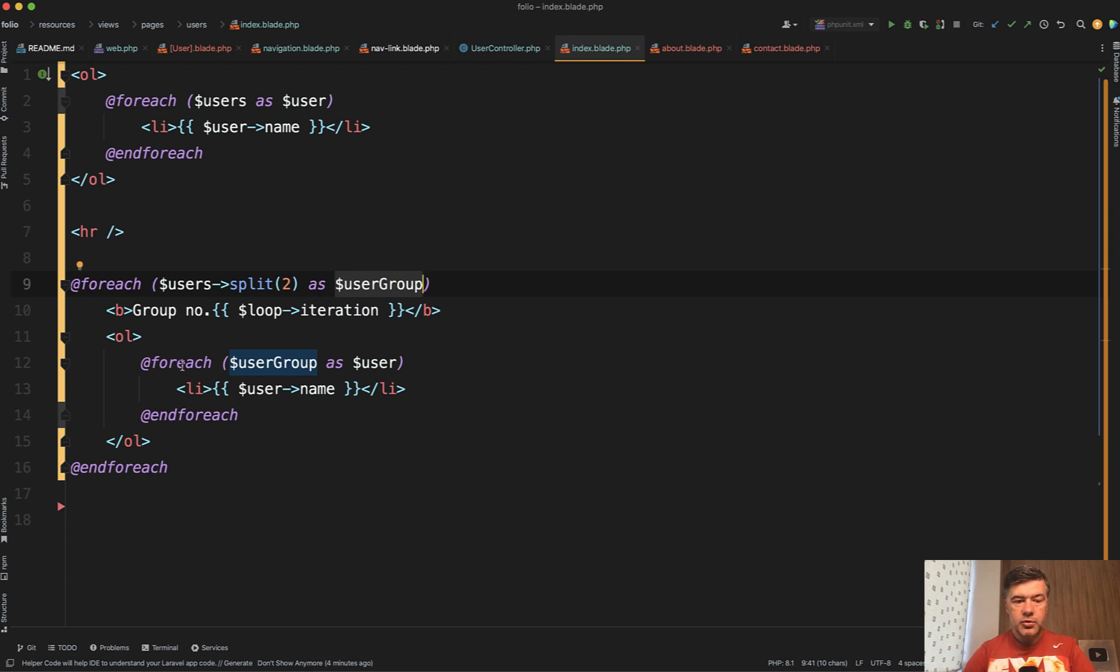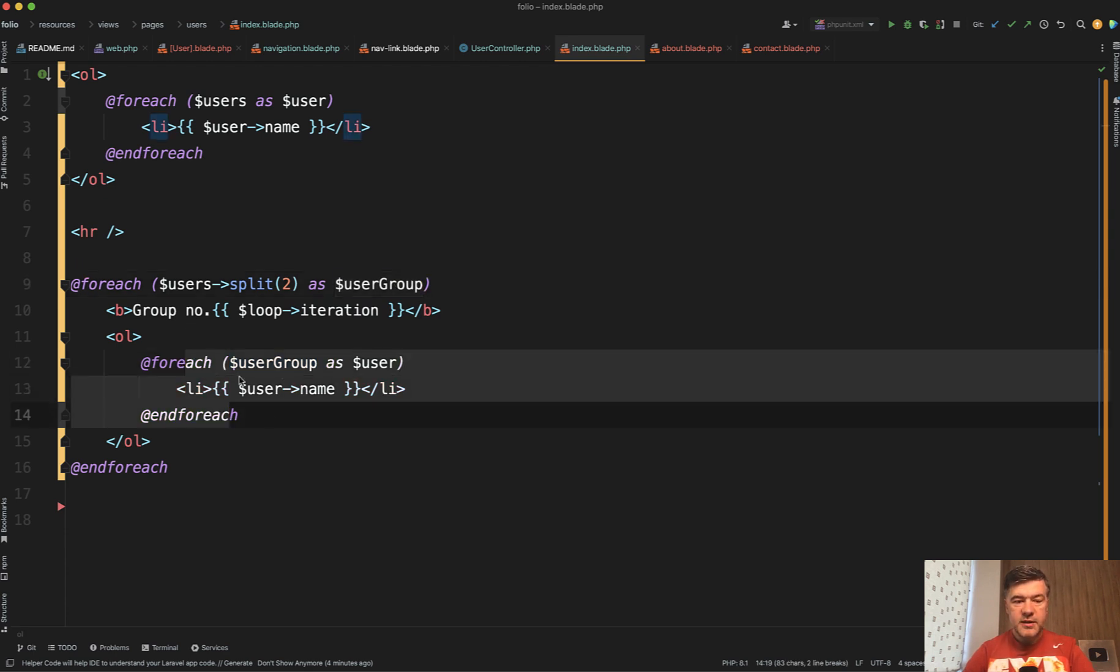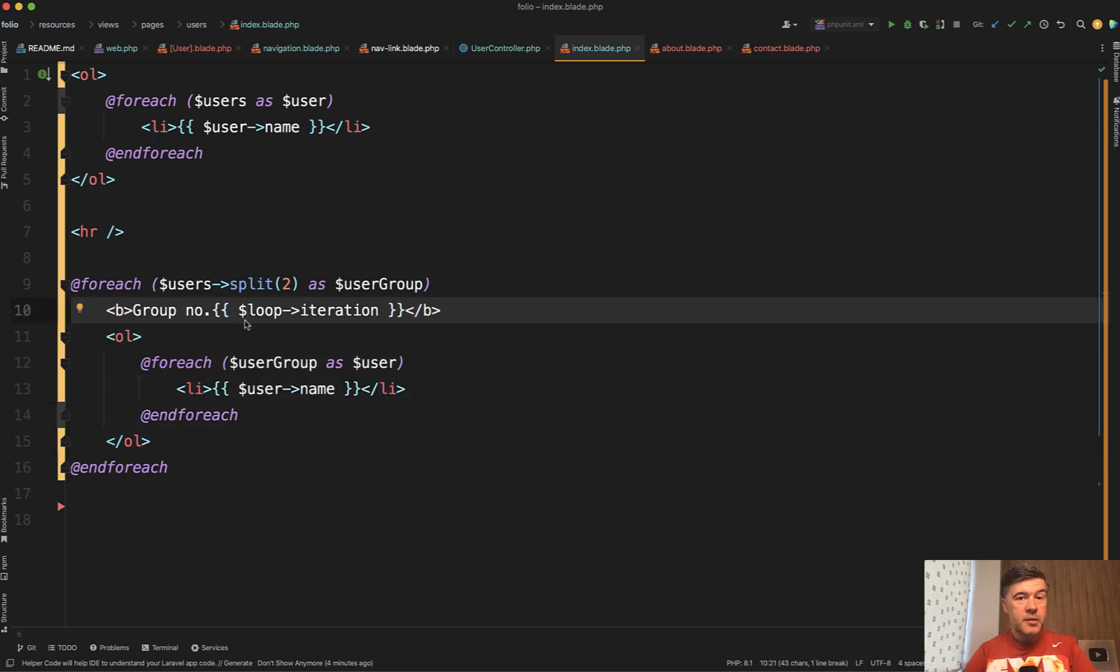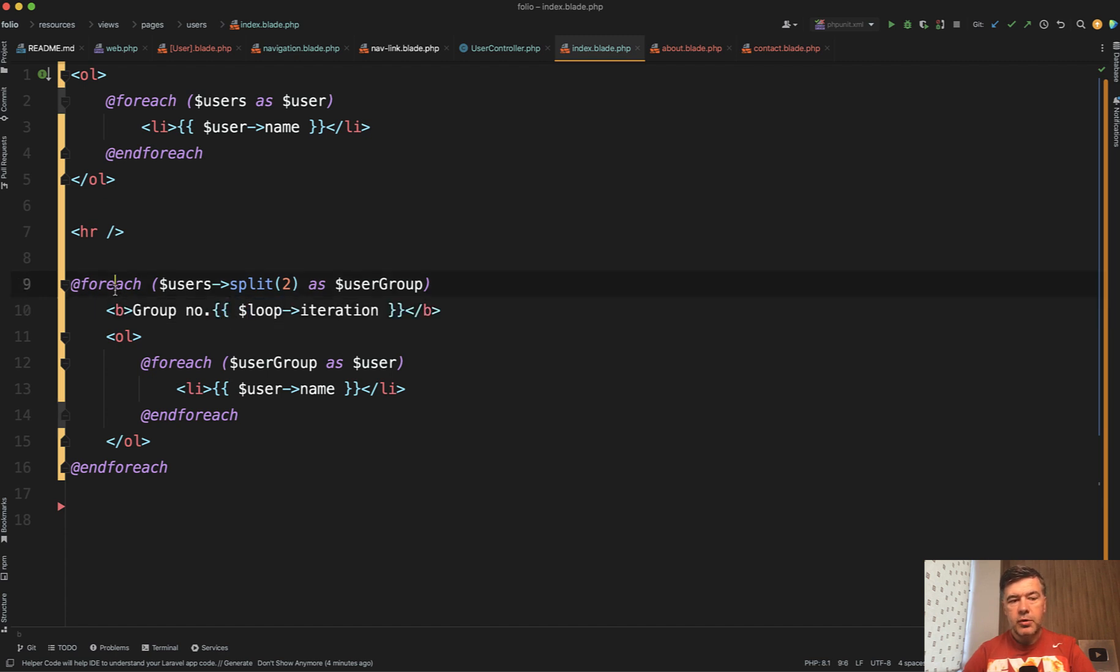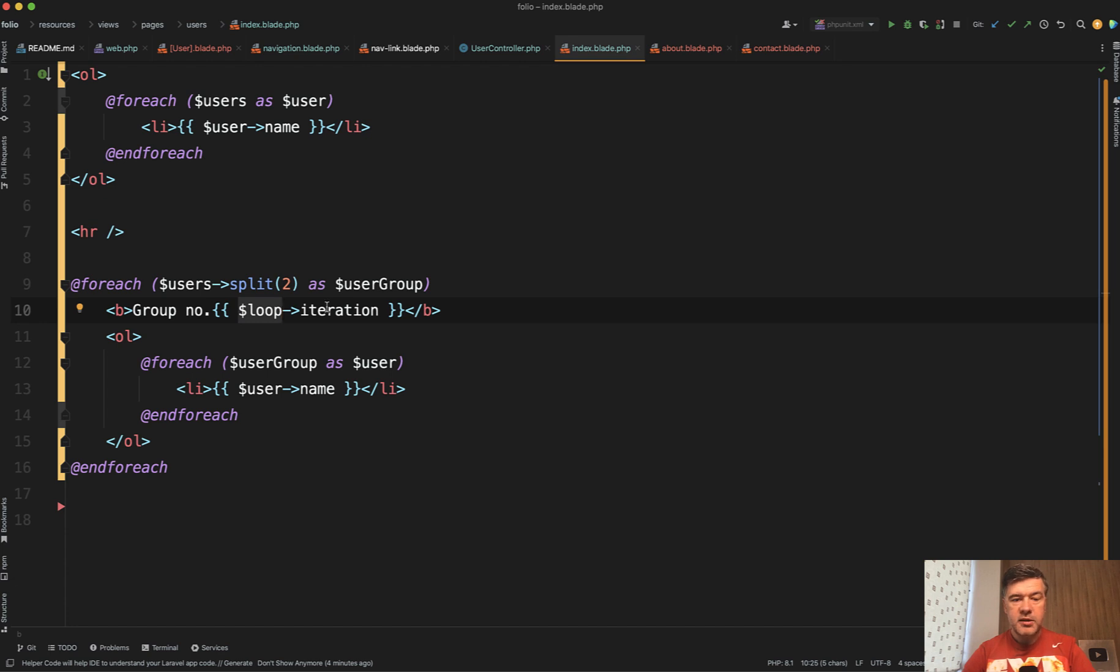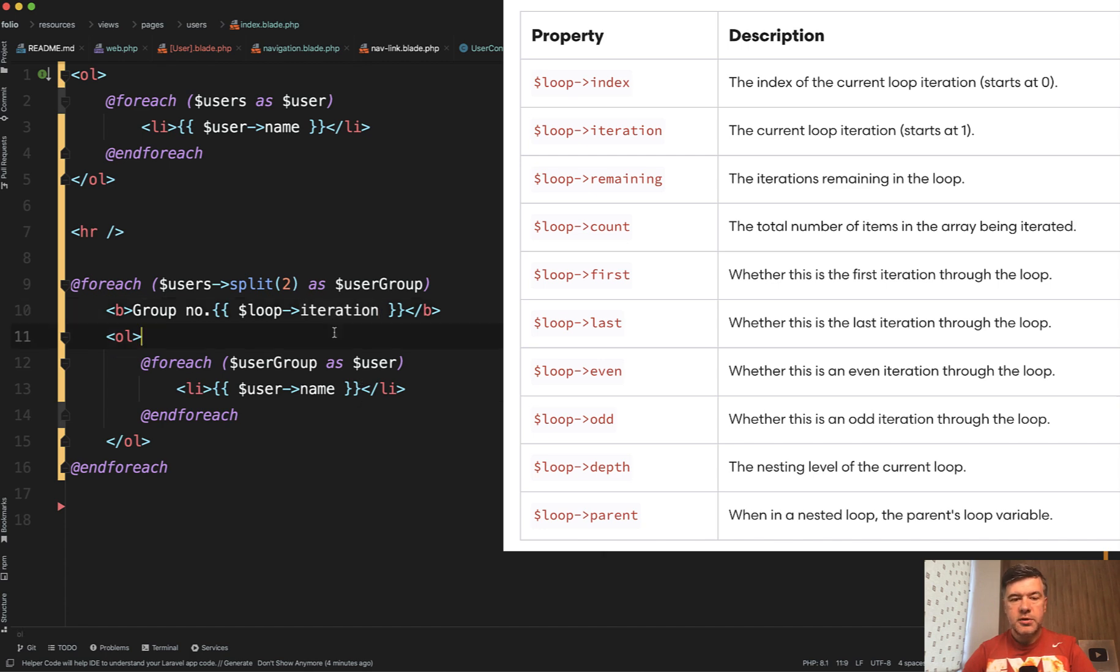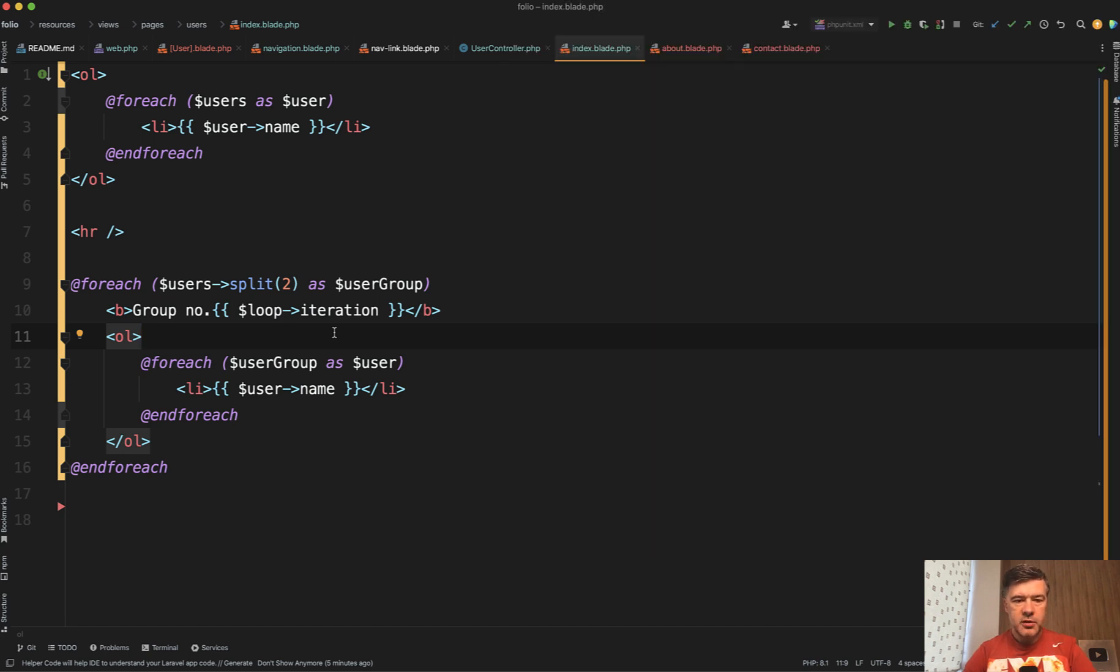And also with that many of you already know but maybe some of you don't that each for each Blade loop has automatic loop variable which contains the iteration so the number of the loop, also there's index if you want to count from zero, also odd even and more variables. I will link that in the description below.